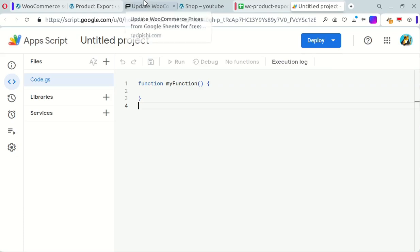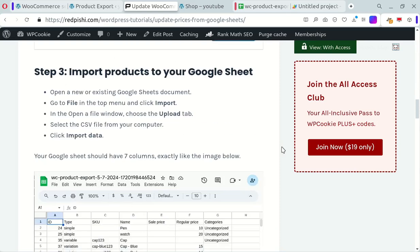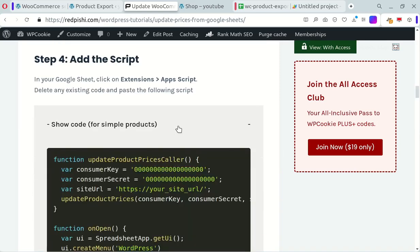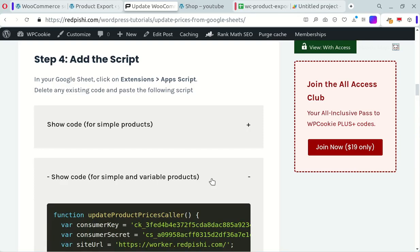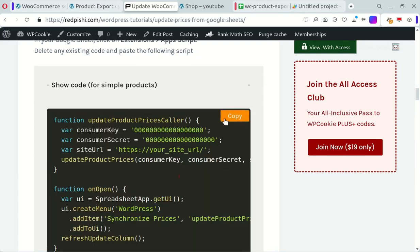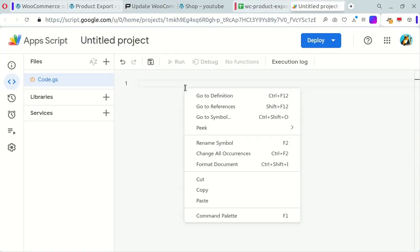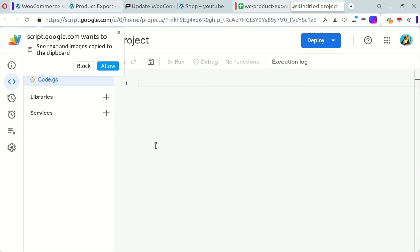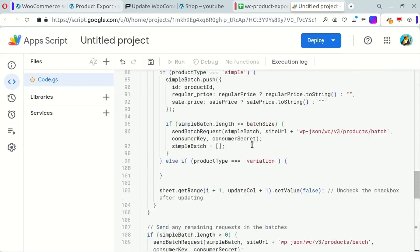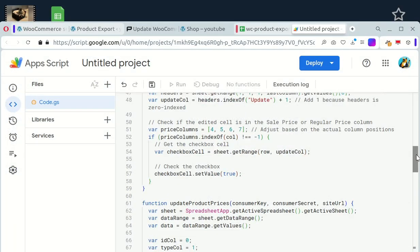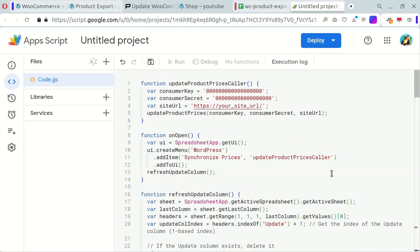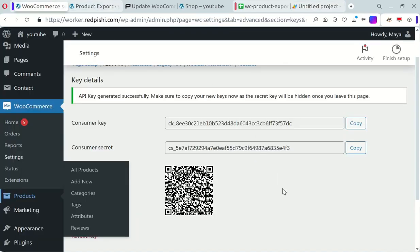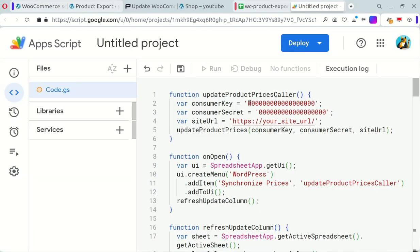I prepared two scripts for you. Find the link in the video description. The first script is for simple products only, while the second script can handle simple and variable products. Let's try the first script. Insert the consumer key and consumer secret generated earlier into the code and add your site URL with a trailing slash.